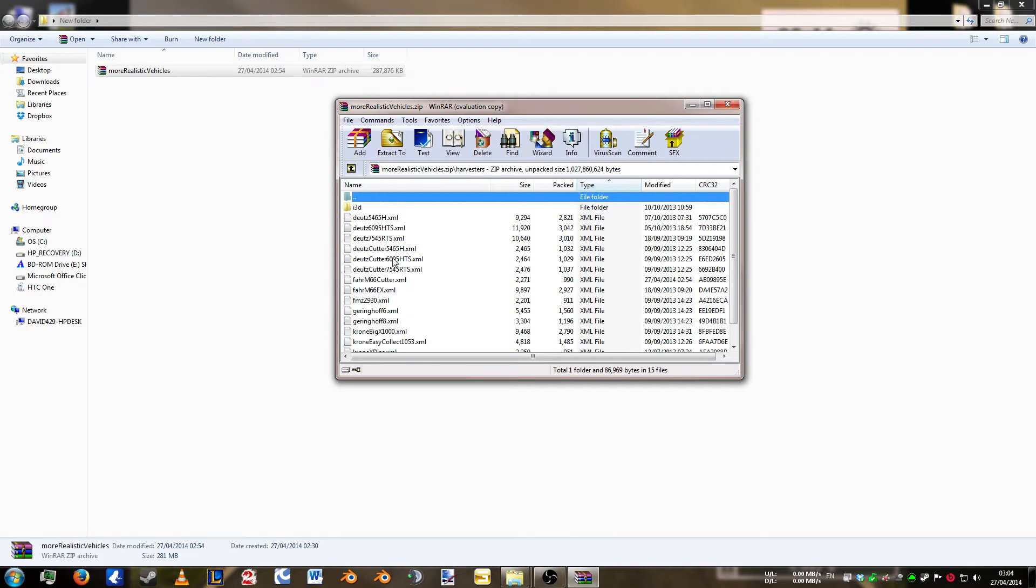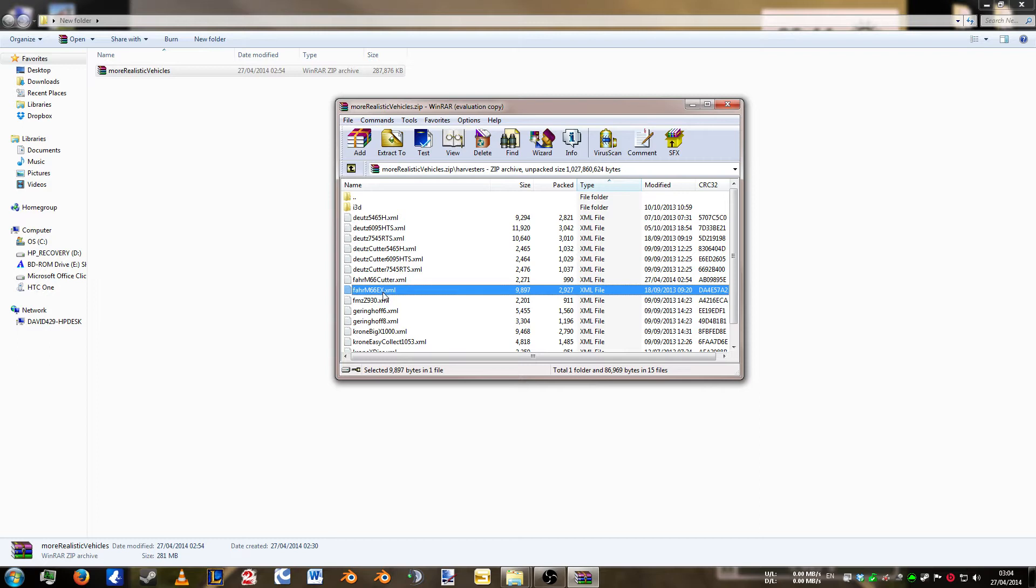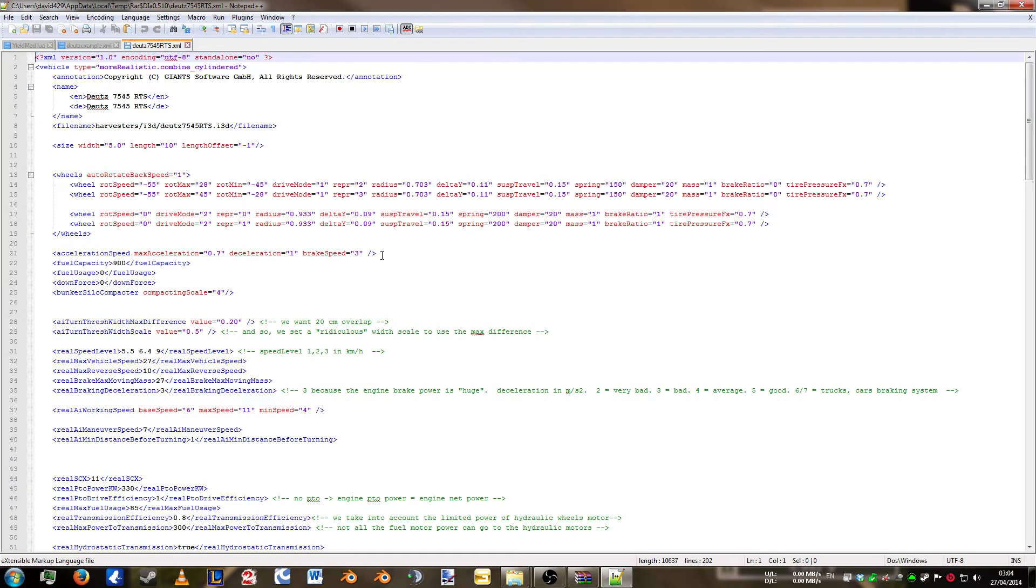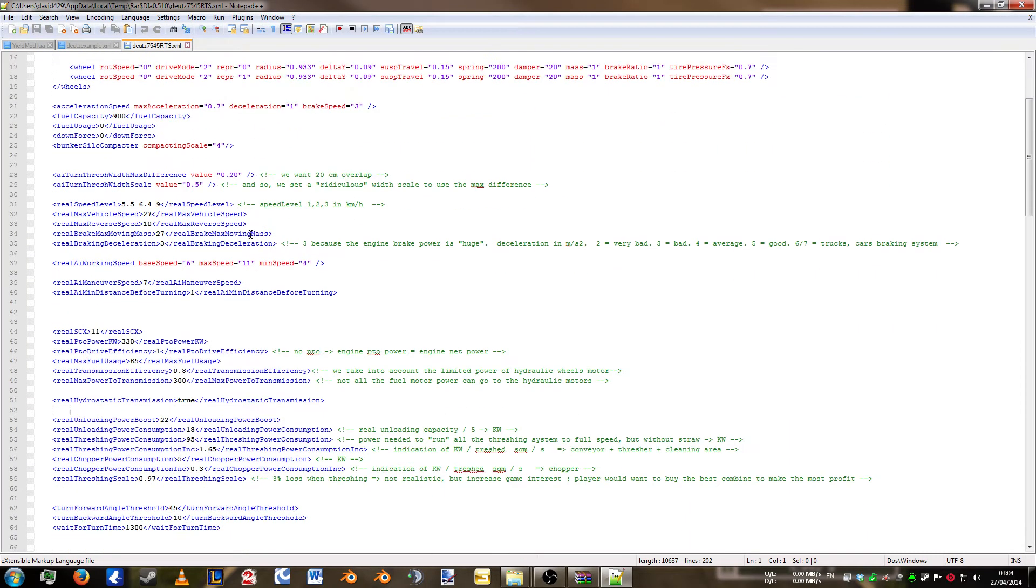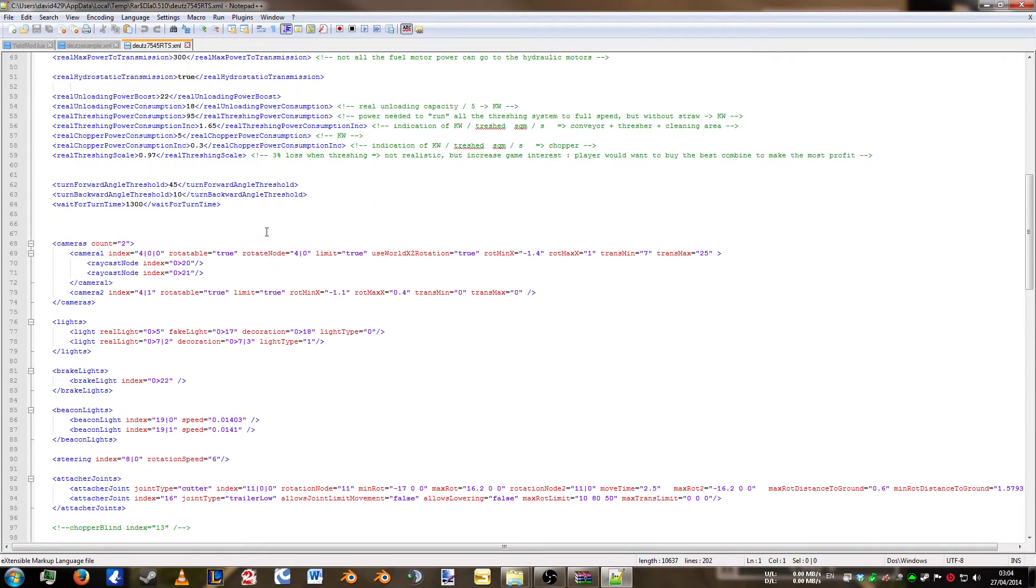So we're going to Harvesters. Now if you've seen the video where I added fruit to a cutter we used the M66. But the FAR combine doesn't have grain planes. It's a sealed unit so I'm going to show you a different combine. We're going to go into the DUTES 7545 RTS. So we double click the XML. If you open up the combine there's a little bit more to do in here. And this is a better example.